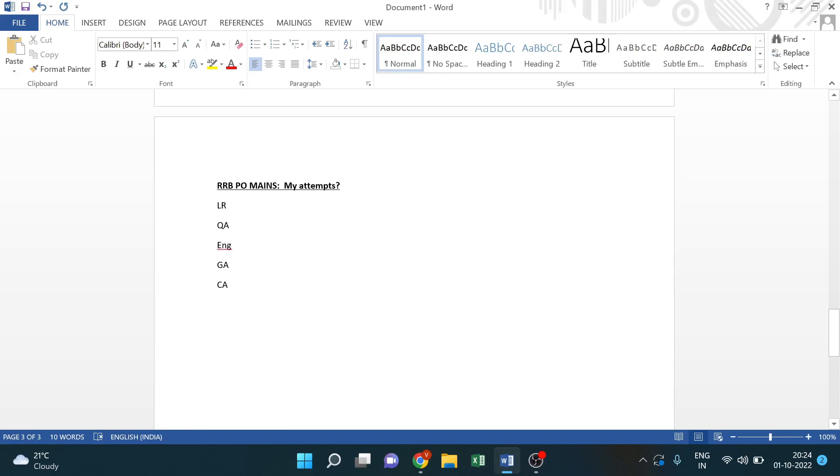Hi guys, this is Vinit here. Today was RRB PO Mains. I want to share my attempts with you. Overall exam, like the last year, RRB PO Mains was like that.